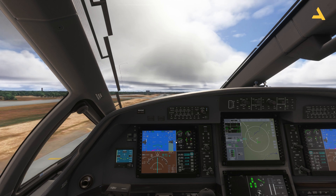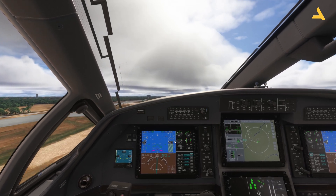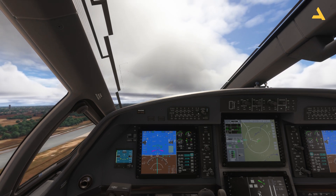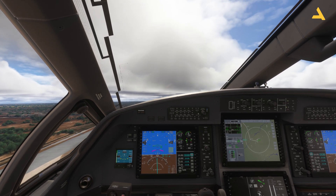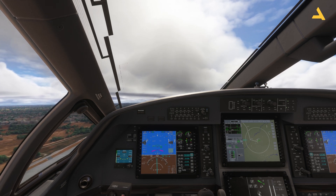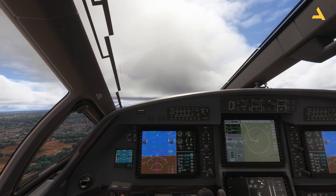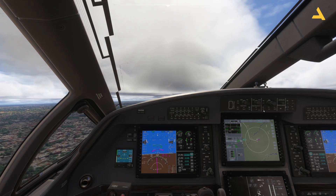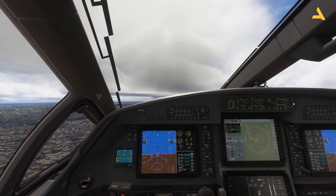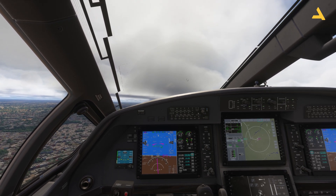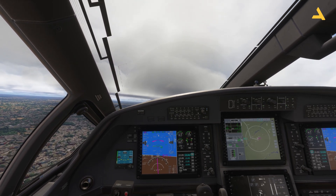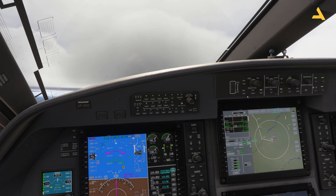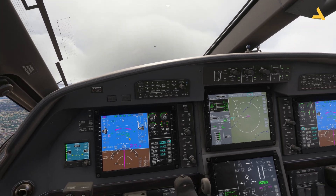Now there is a positive rate of climb, so I can retract the gear. I can also retract the flaps — you can see them moving to position zero. For the climb I will use Flight Level Change and I will activate the autopilot. Throughout this flight I will explain the difference between Flight Level Change and Vertical Speed modes.